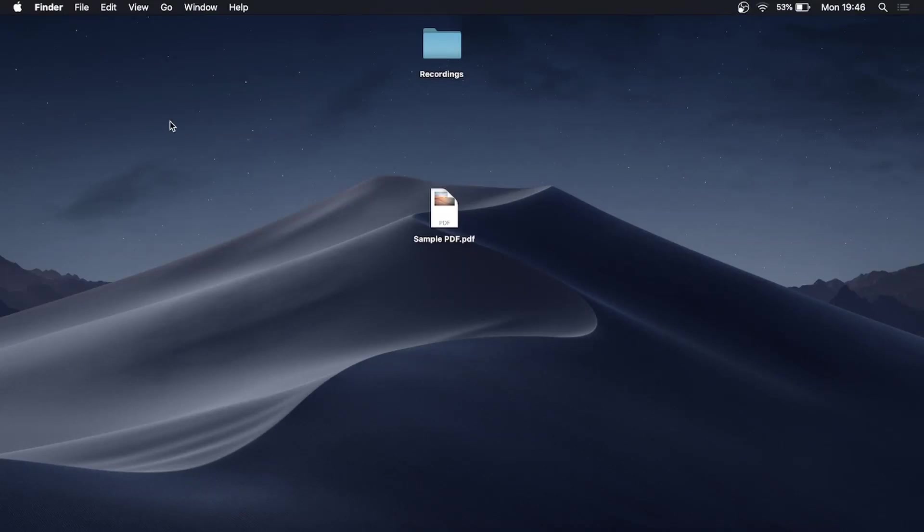In this video I'm going to be showing you how you can create a new folder on your Mac device. Okay, so this process is super straightforward and simple, so let's just get straight into it. So I'm on my desktop right now and if I would like to add a new folder within my desktop...